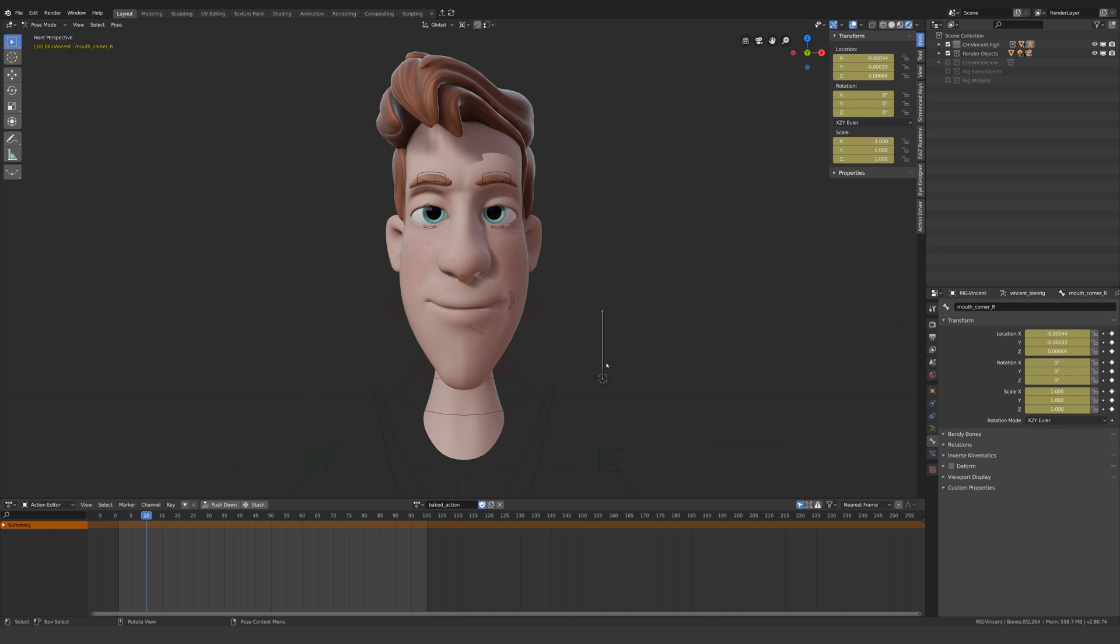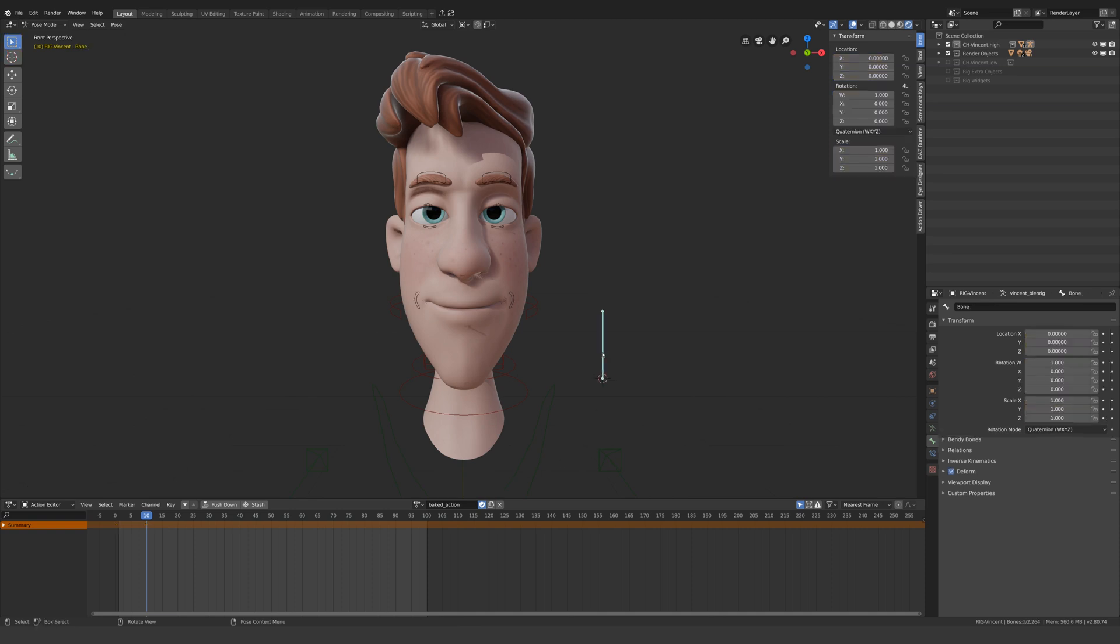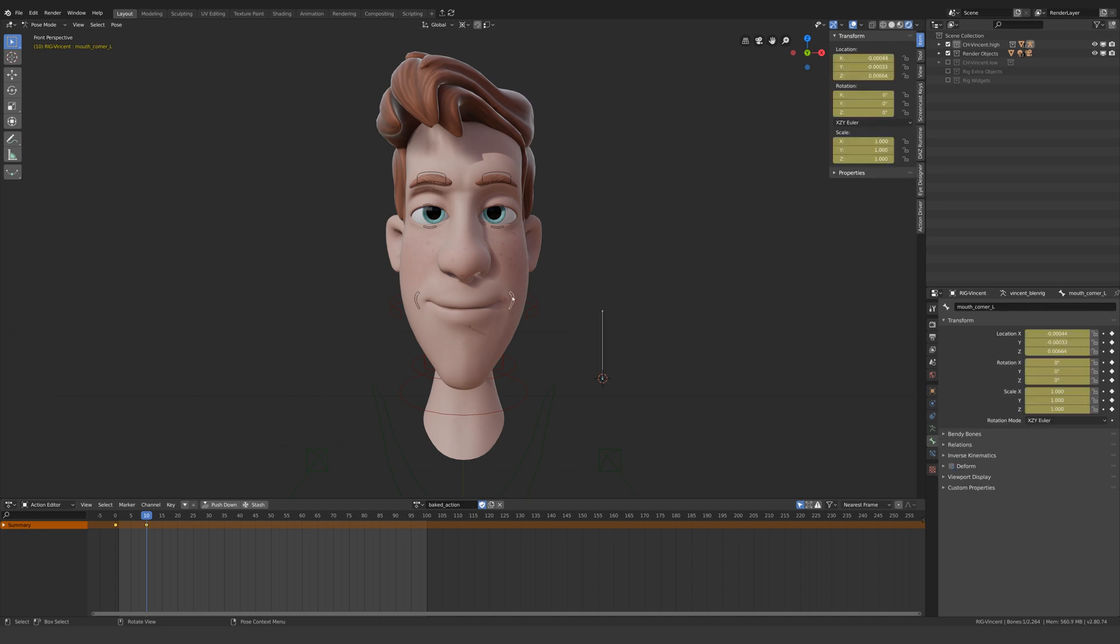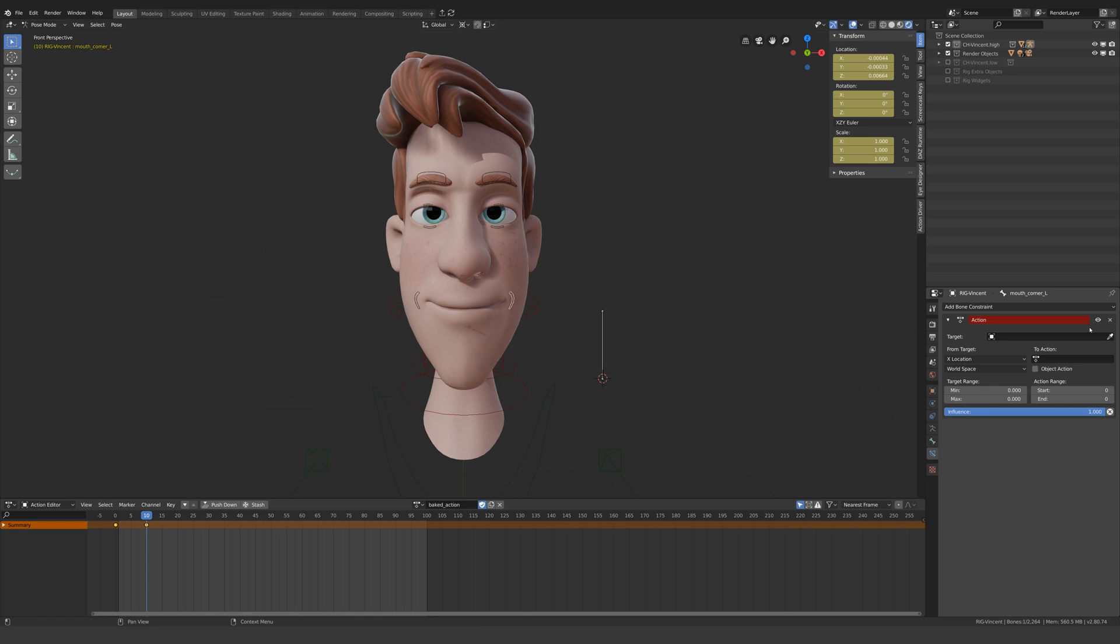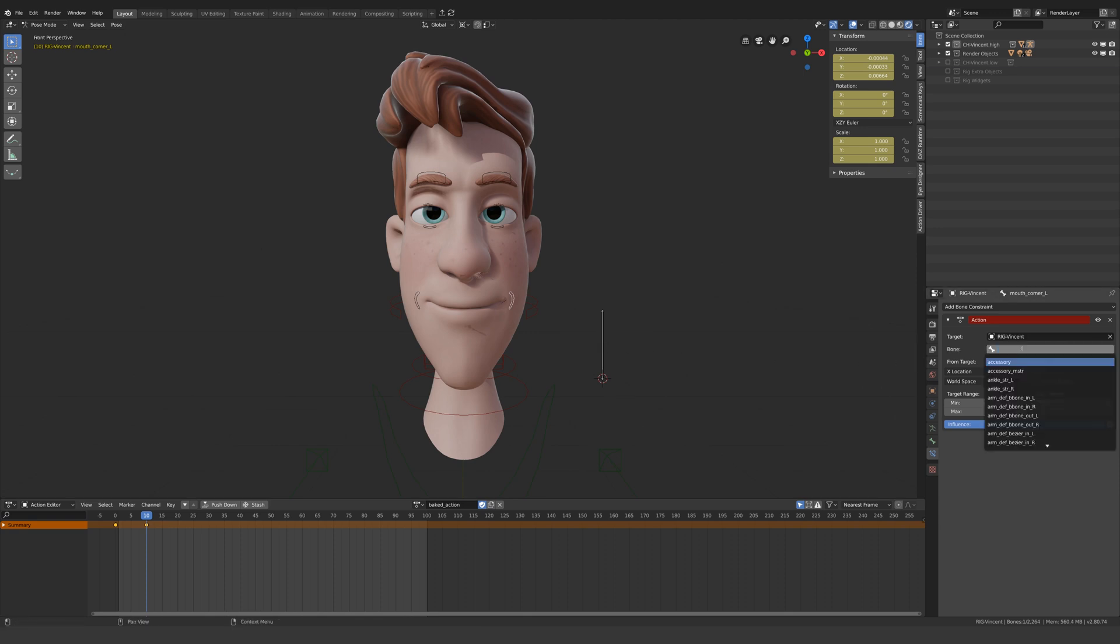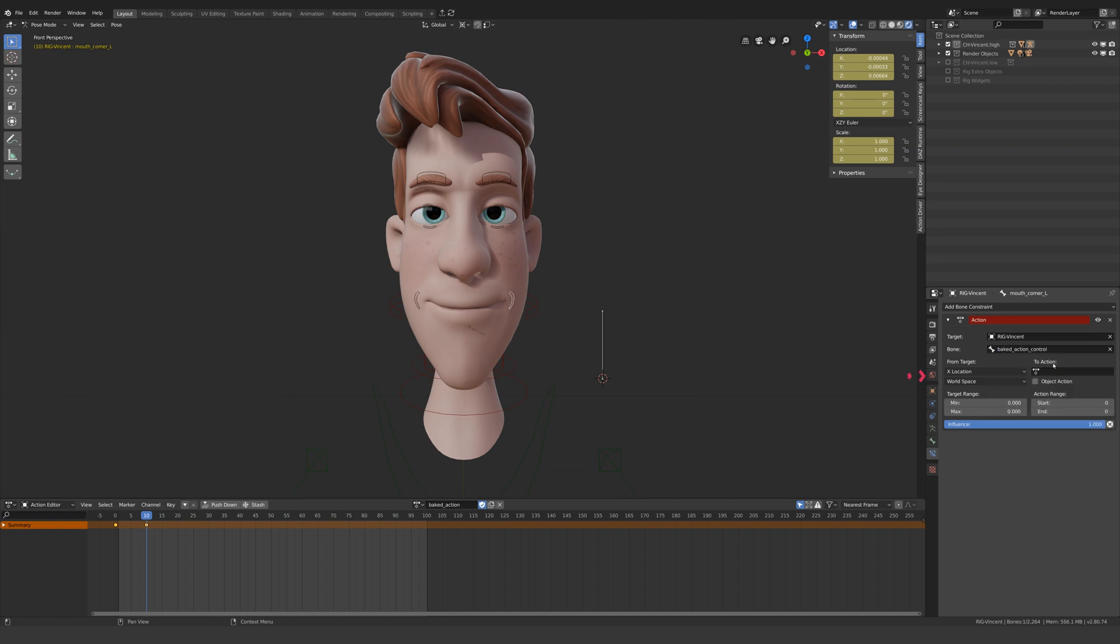Now we need something to drive this action, so I'll add a new bone and rename it accordingly. Then I'll select one of the pose bones and come up to the bone constraint tab, add bone constraints, action. We want the target to be our driver, so I'll use the dropper which will select the armature, and then I'll type in the name of the bone.